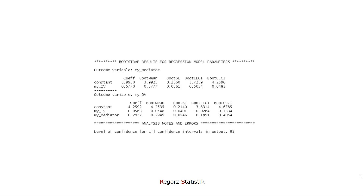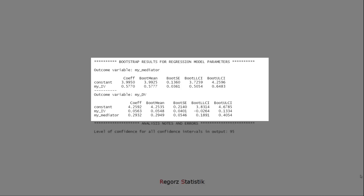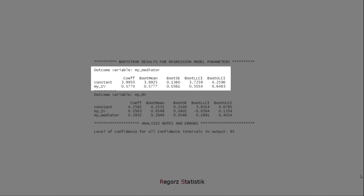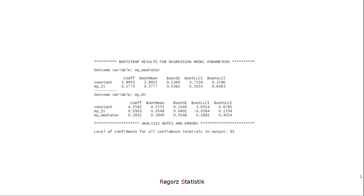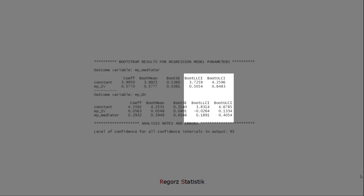You can request bootstrapping results by setting the modelBT parameter to 1. Then at the end of the output you get an additional table of bootstrap results for regression model parameters. In the case of a mediation model there are two tables, because a mediation has two regression models. Important are the last two columns, because those are the limits of the bootstrap confidence interval. If zero is not part of this confidence interval, then you have a significant result.